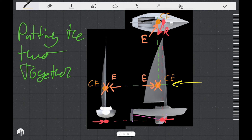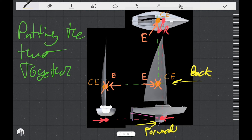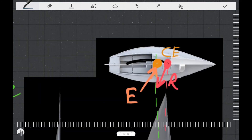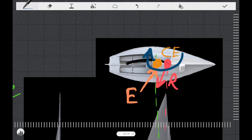So in this case, the centre of effort has moved significantly backwards. The centre of lateral resistance has moved significantly forwards. If we zoom in on the top view, what we see is that forward and backwards, the positions of the resistance and effort force have reversed. What does that mean for our moment or torque? Well, it means it's going to be going in the other direction, and that means that this boat is going to want to turn clockwise, or in this case, head up. This is a condition known as weather helm.